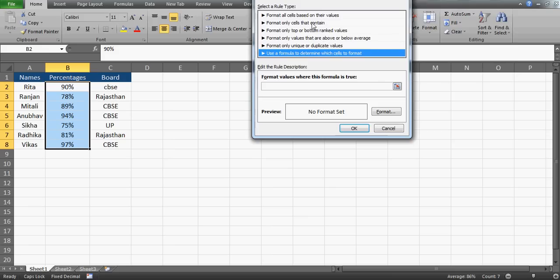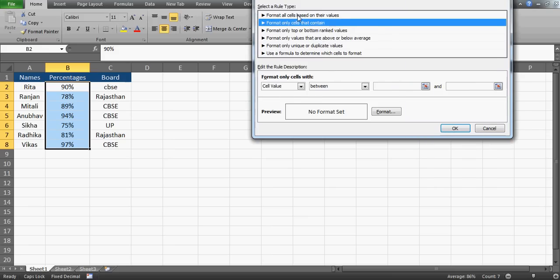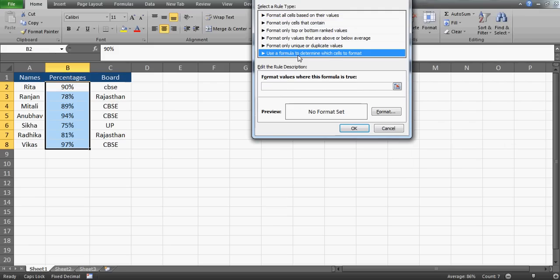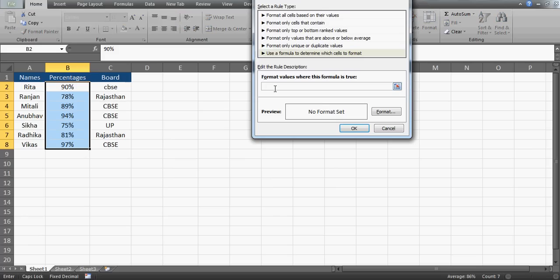Each option has its own meaning. For this kind of problem, we need the option 'Use a formula to determine which cells to format.' I'm going to use this and build a formula that says: if this cell is equal to 'CBSE' — since it's text, I'll write it in quotes.